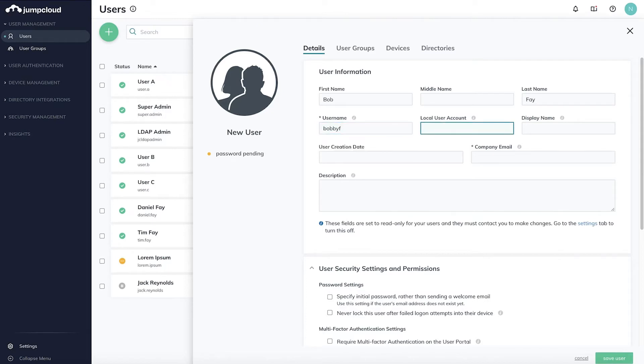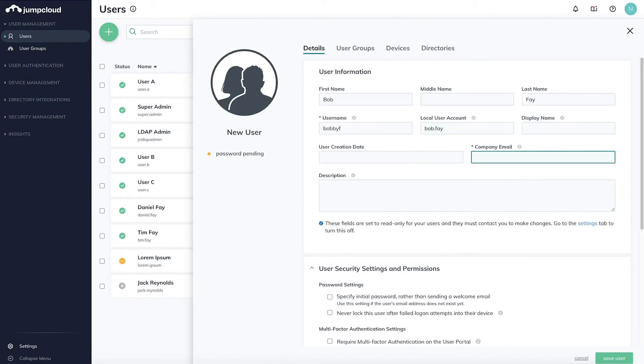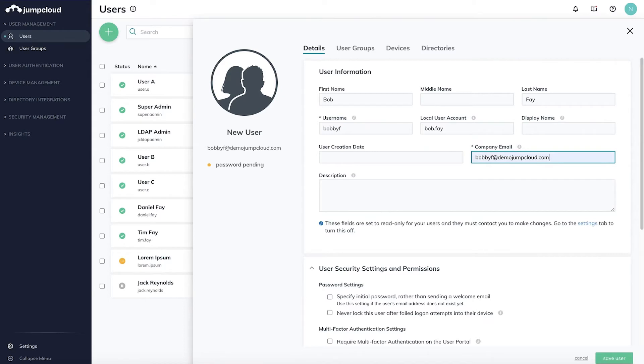Additional fields are optional, but I'll point out the Local User Account field, which is useful for binding this user to a local device. To learn more, check out the videos for account takeover and user naming conventions.